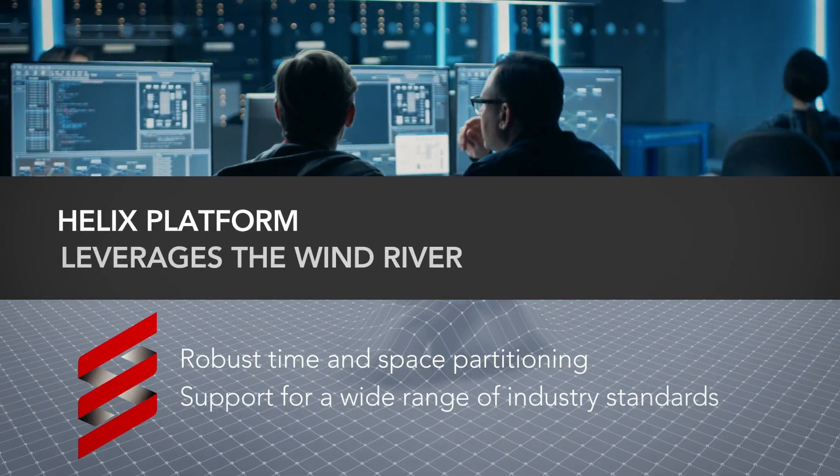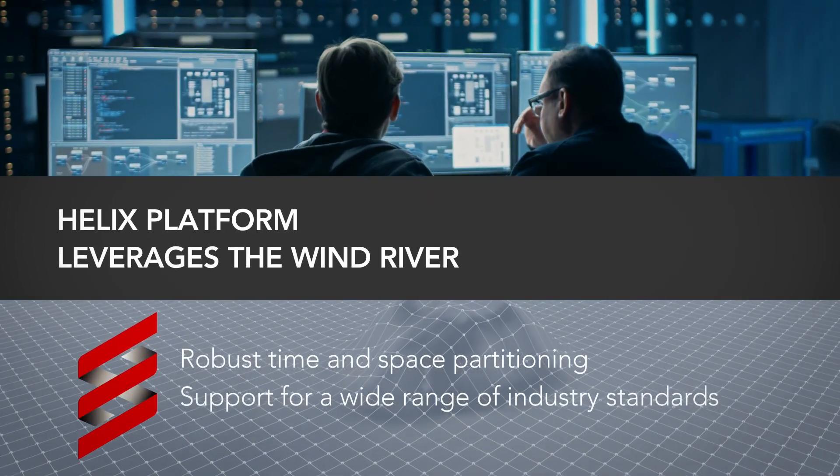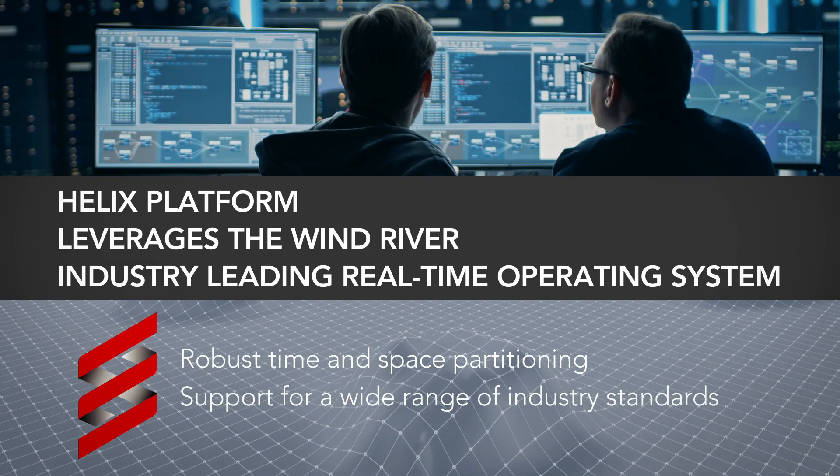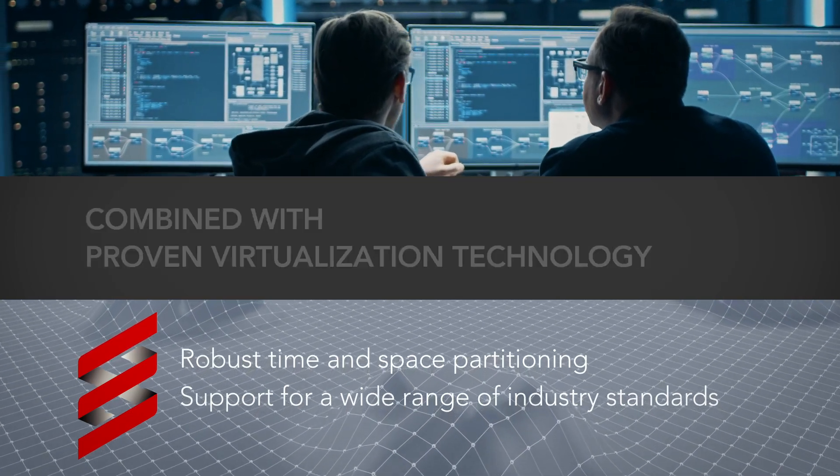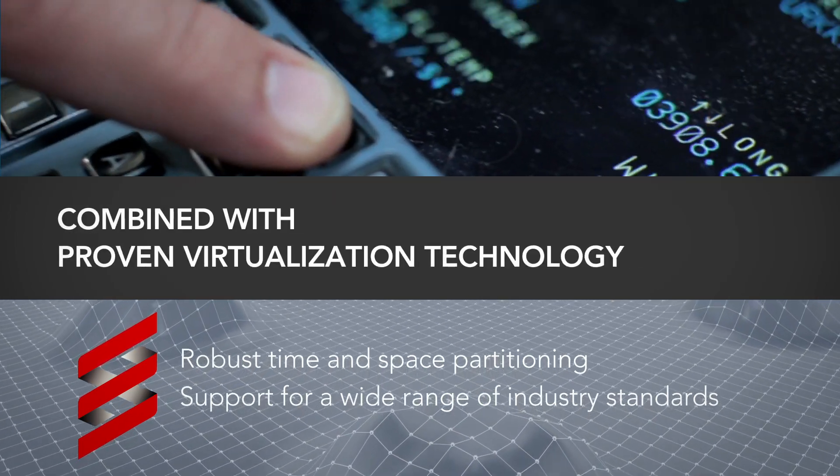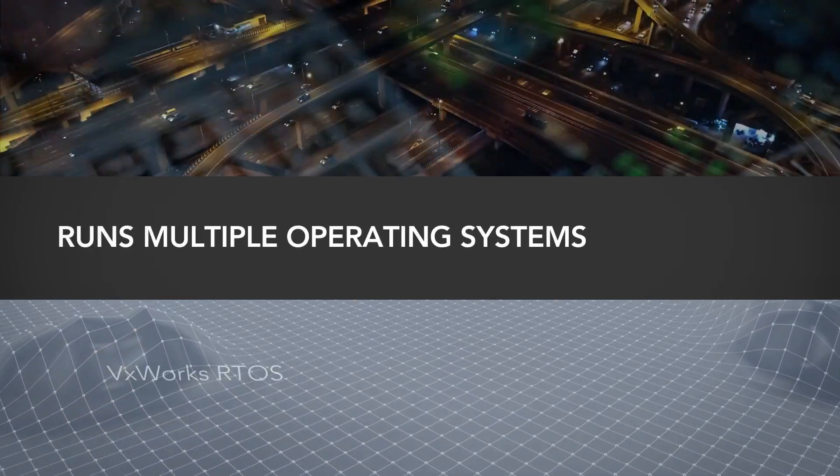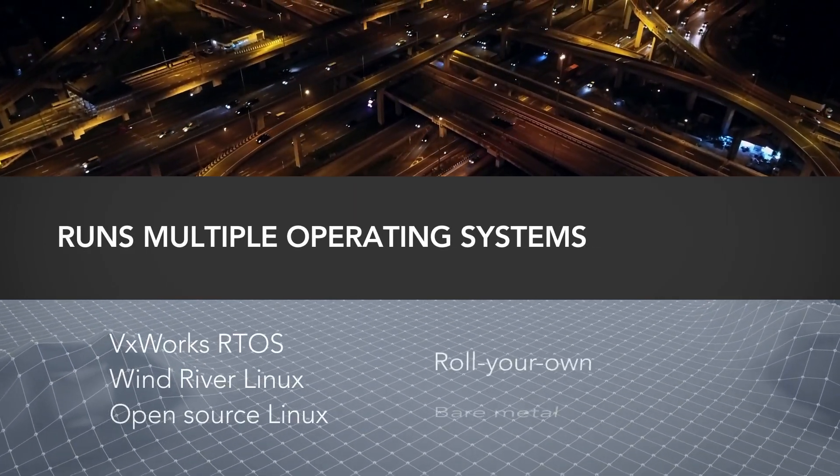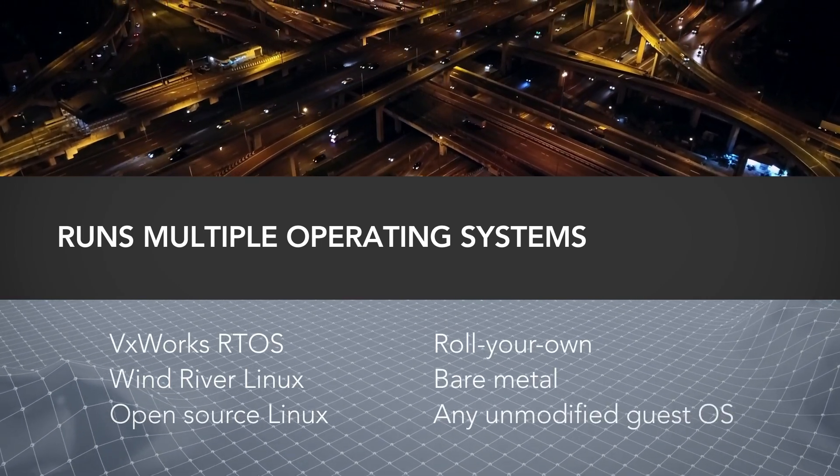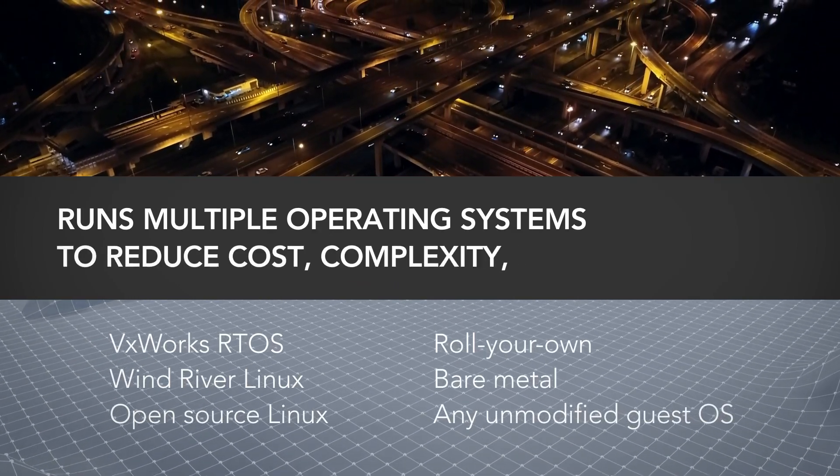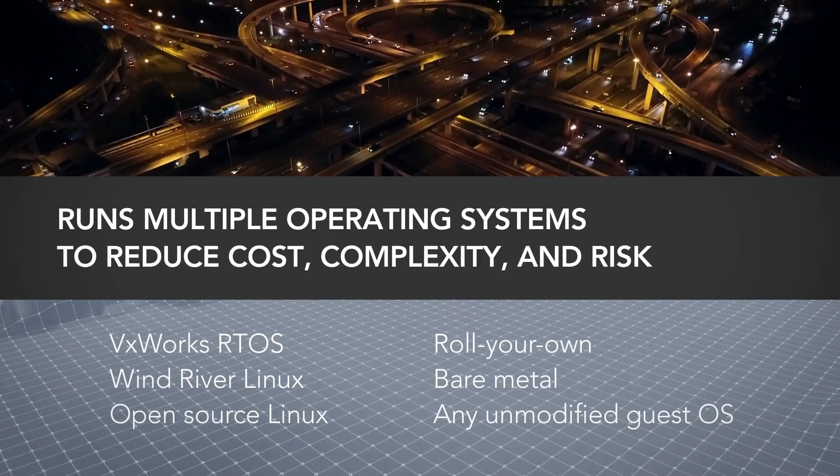Helix platform leverages the Wind River industry-leading real-time operating system combined with proven virtualization technology that runs multiple operating systems to reduce cost, complexity, and risk.